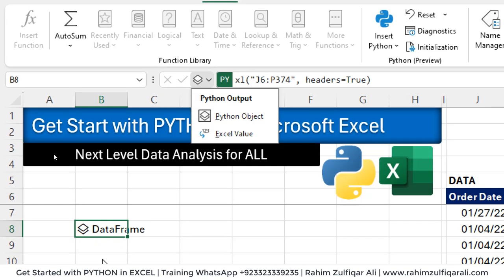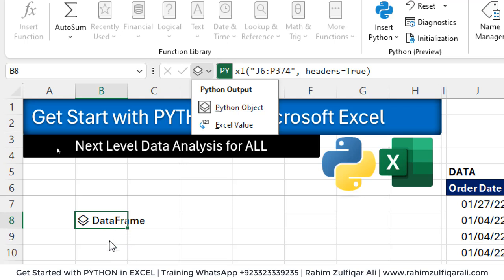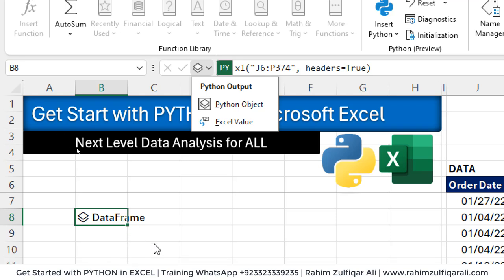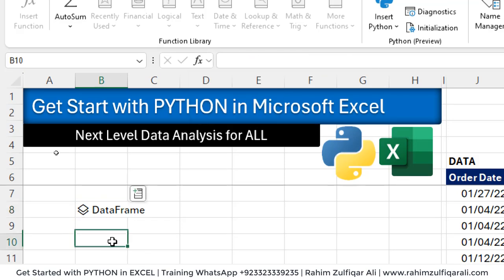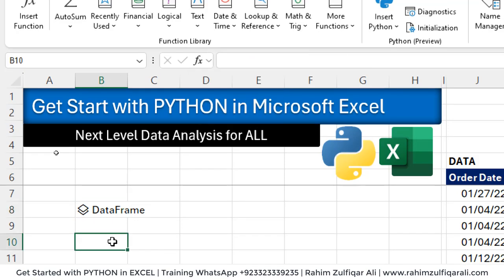If you want to see the actual data, you can click on Excel value or let's keep it on Python object. So it's a data frame now we have.